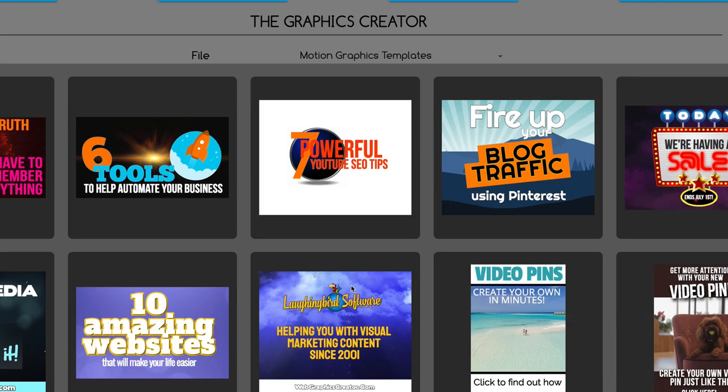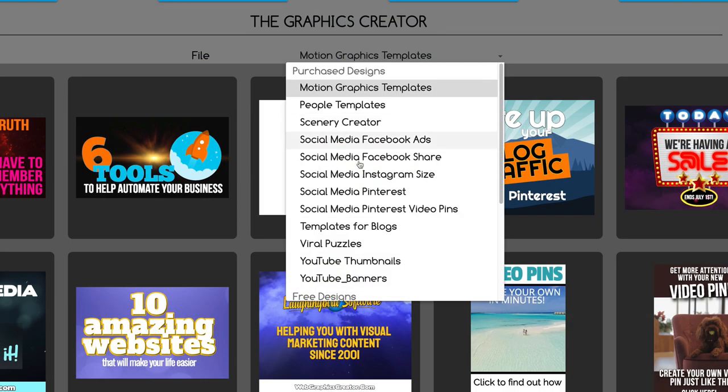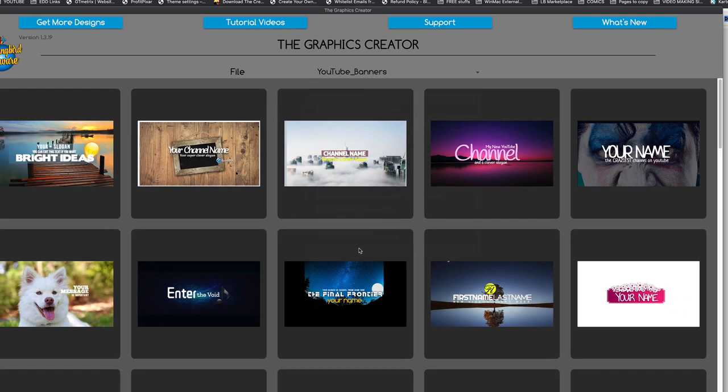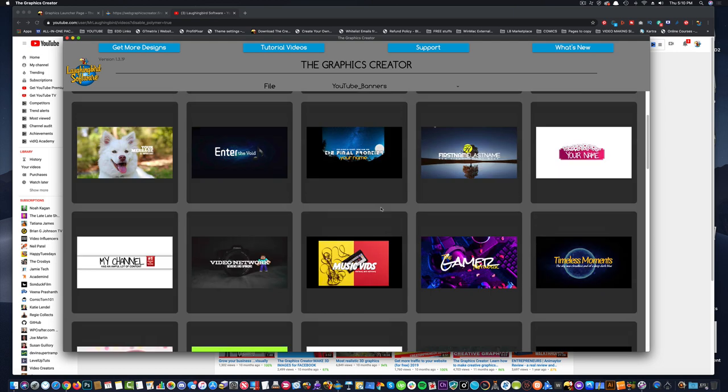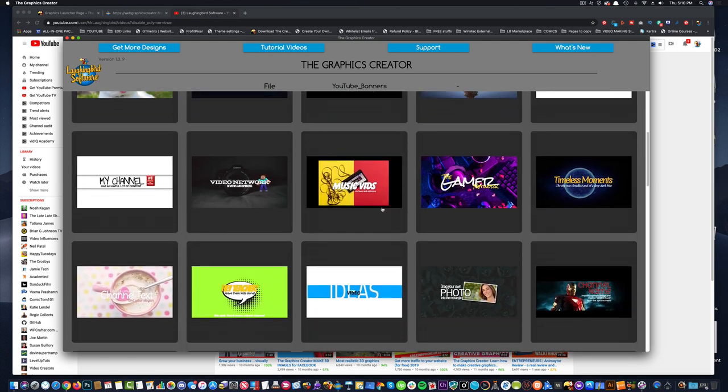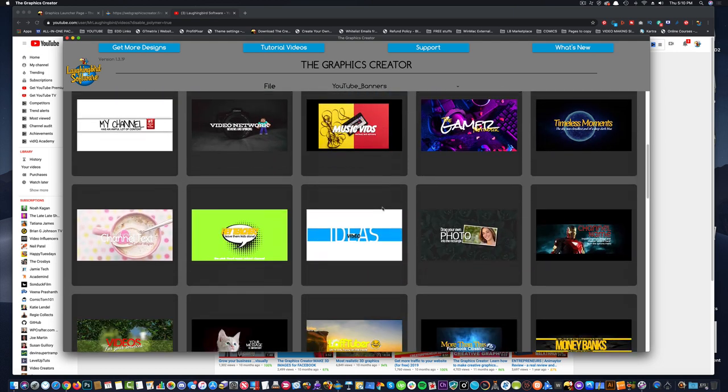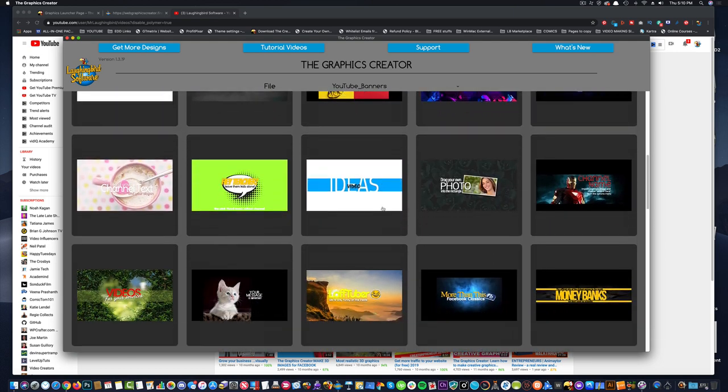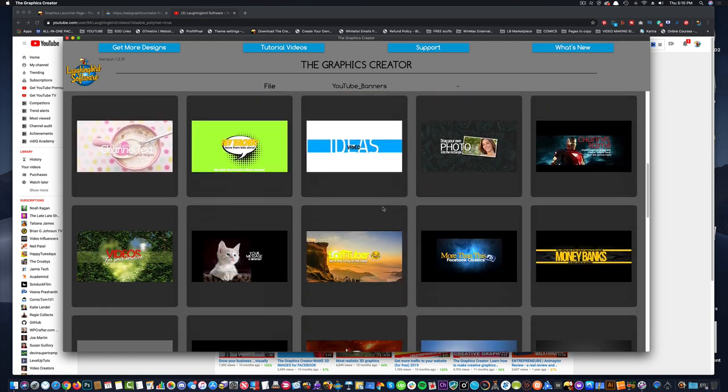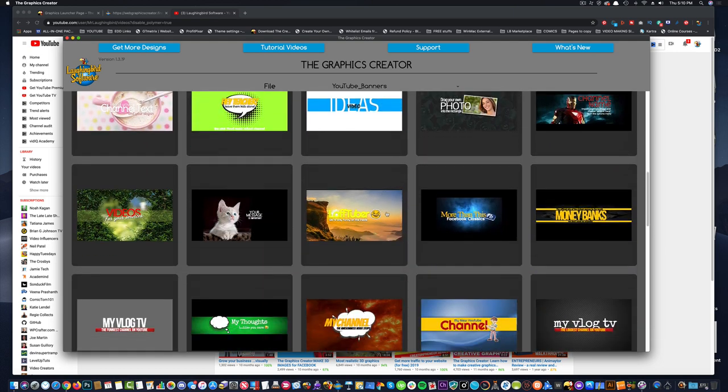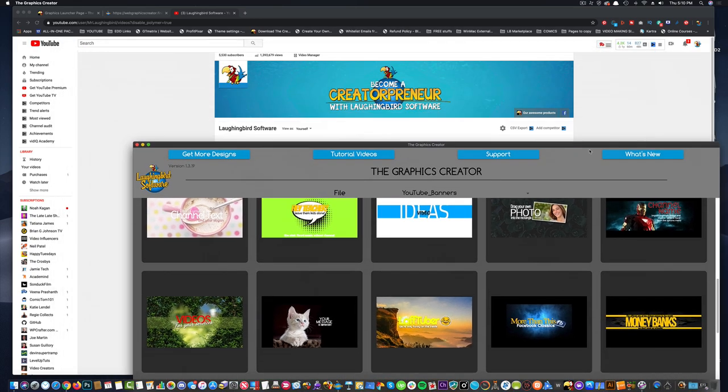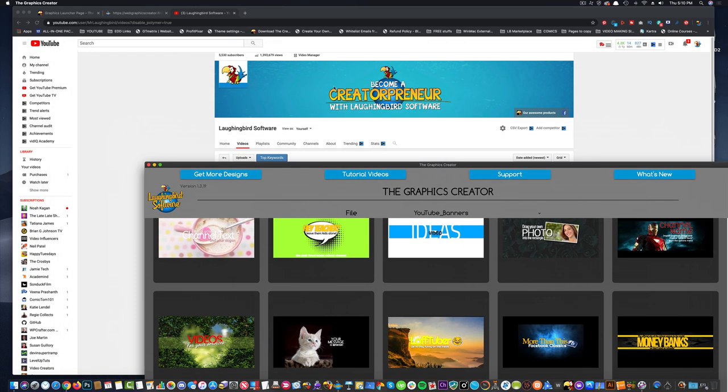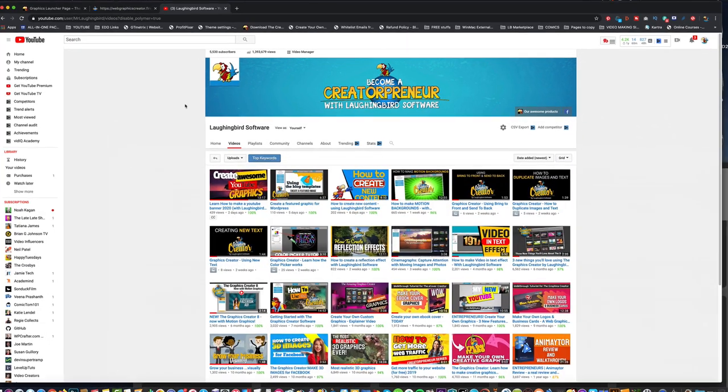I'm going to launch it and make the screen bigger so I can see things better. Then I'm going to come up here to this menu and choose YouTube thumbnails and YouTube banners. When I choose the banner, you're going to see all of the templates that we've created for you for a YouTube banner. And the banner is this banner right here.